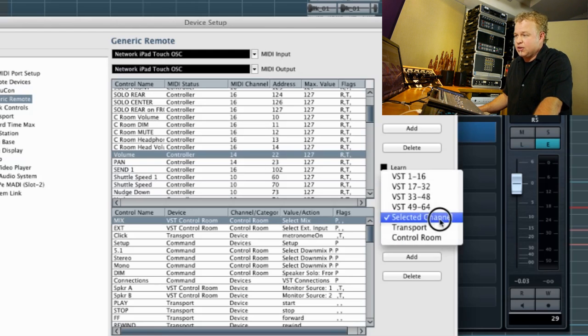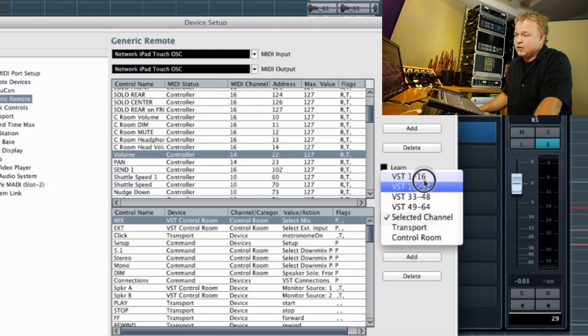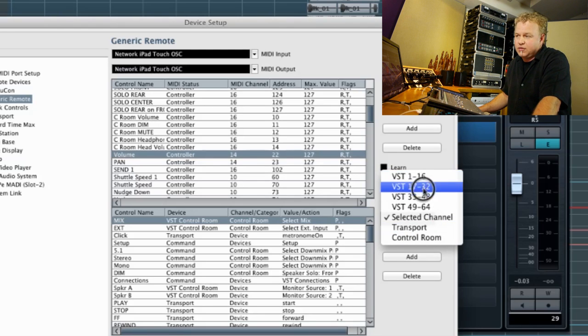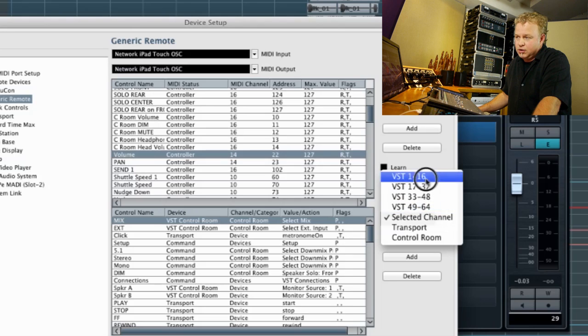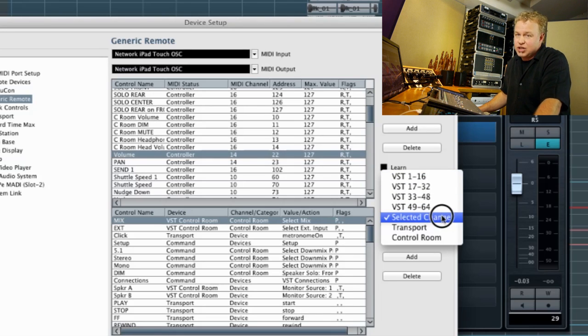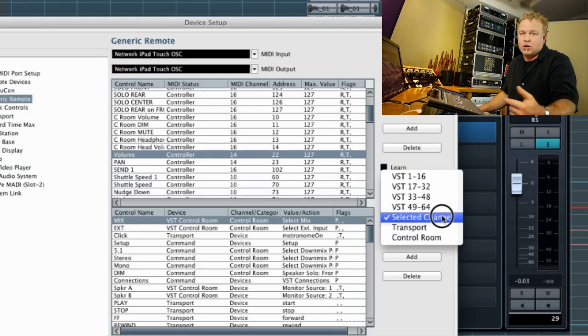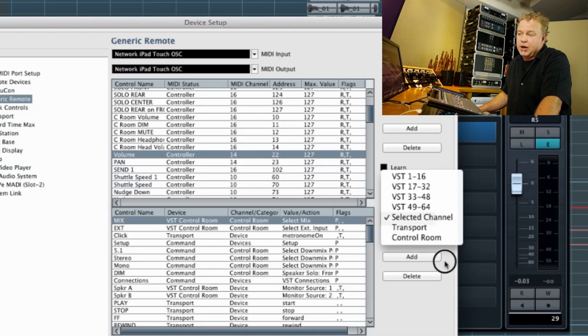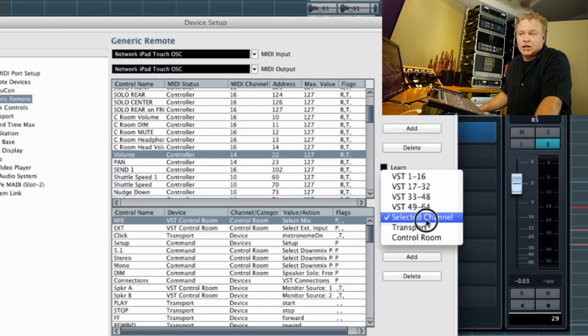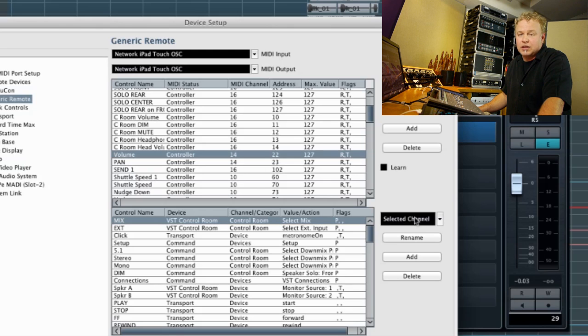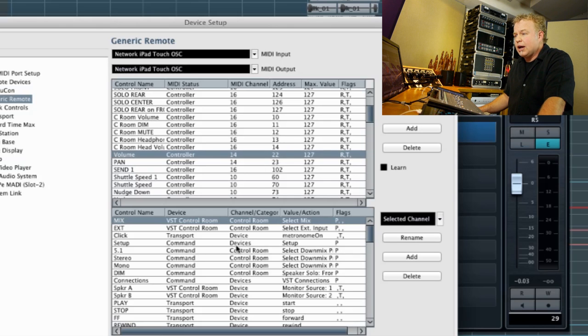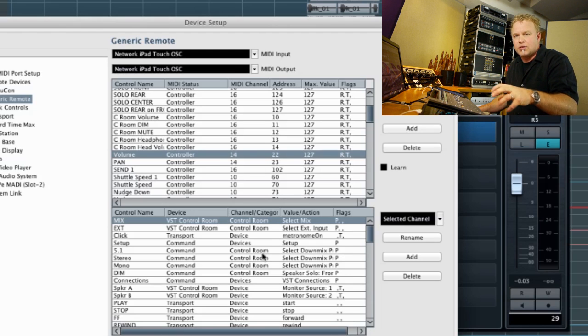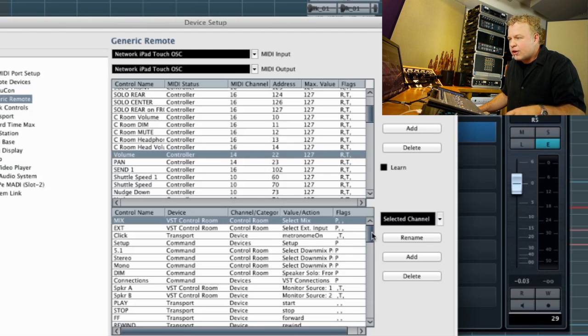The next thing we have to take a look at is what part of Nuendo this control is going to address. And you have a couple of choices. We can address specific channel groups within the VST mixer going up to 64 channels. We can address the selected channel, which is what we're going to use in this case, the transport or the control room. Most of my template address the selected channel. So for this specific generic remote, we leave it on selected channel.